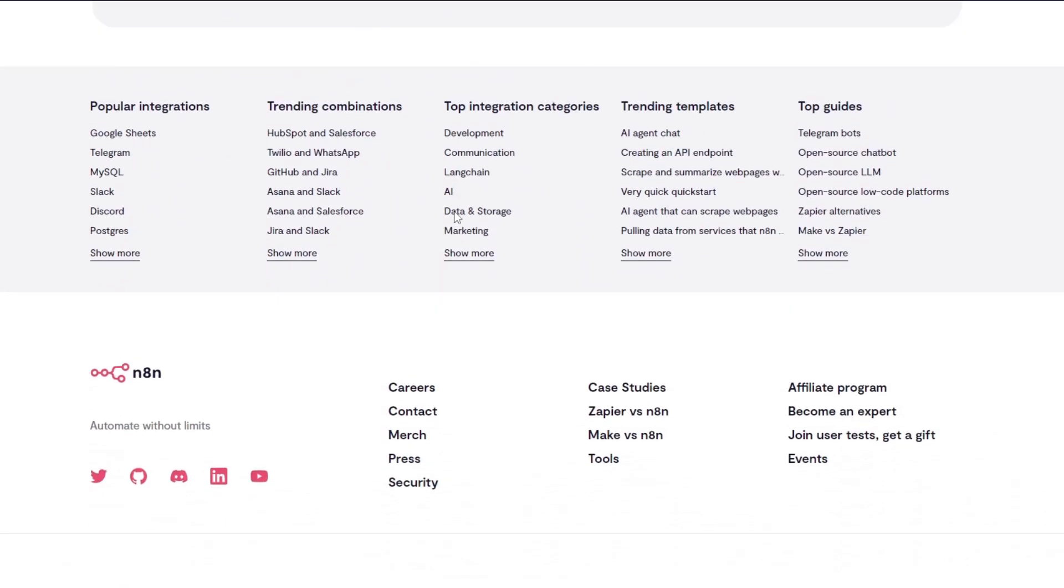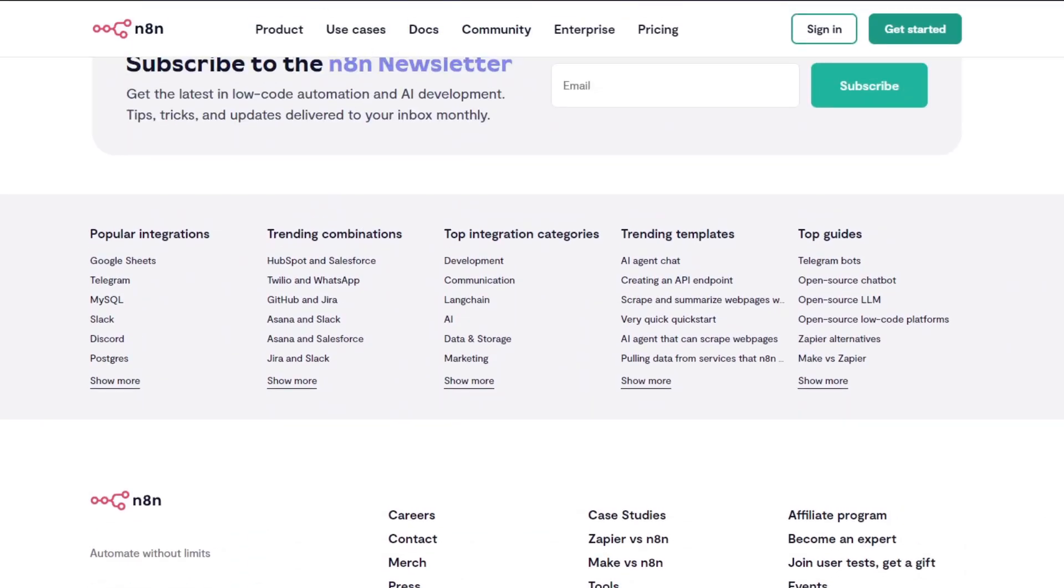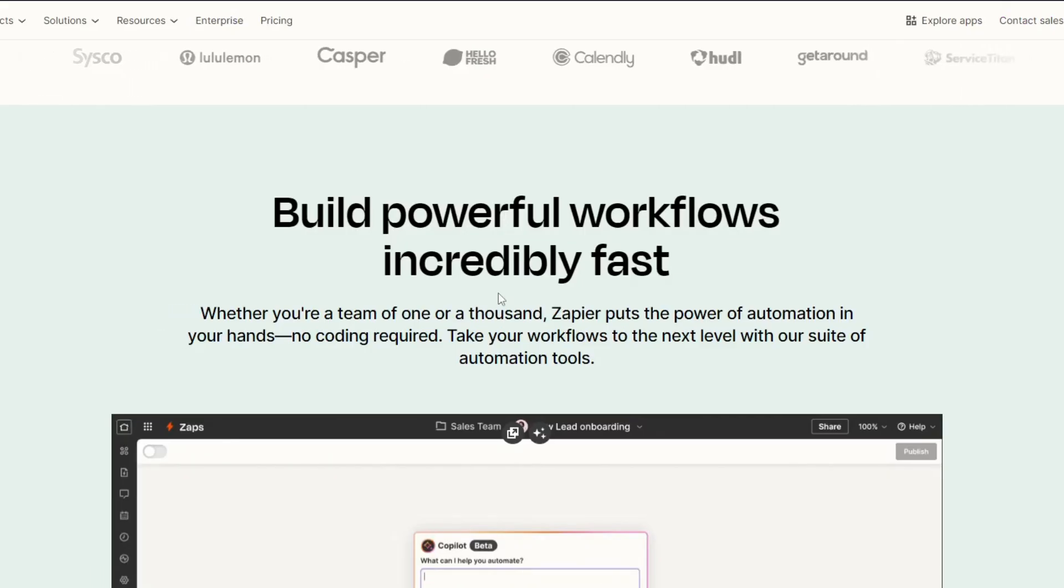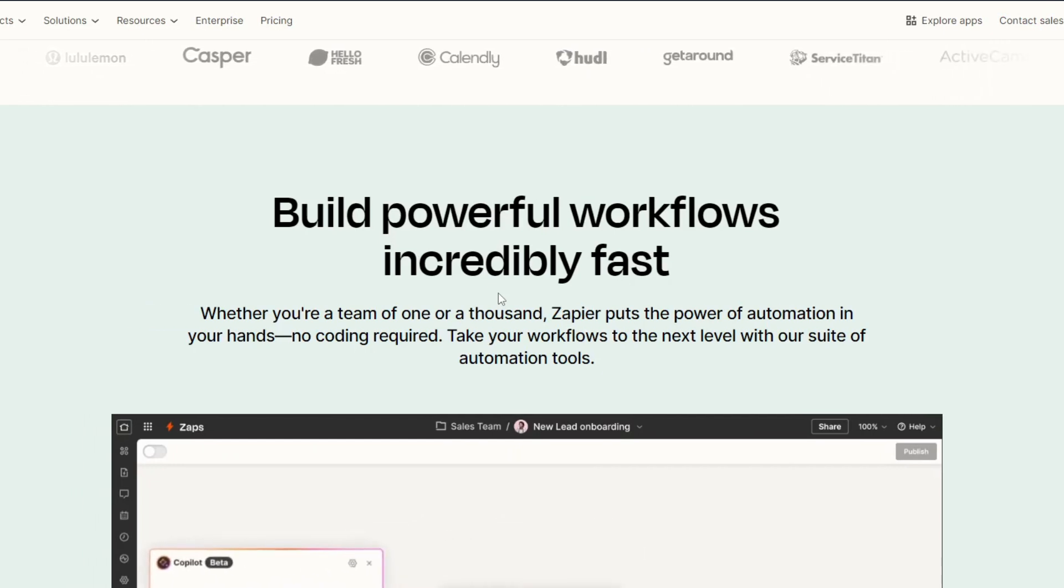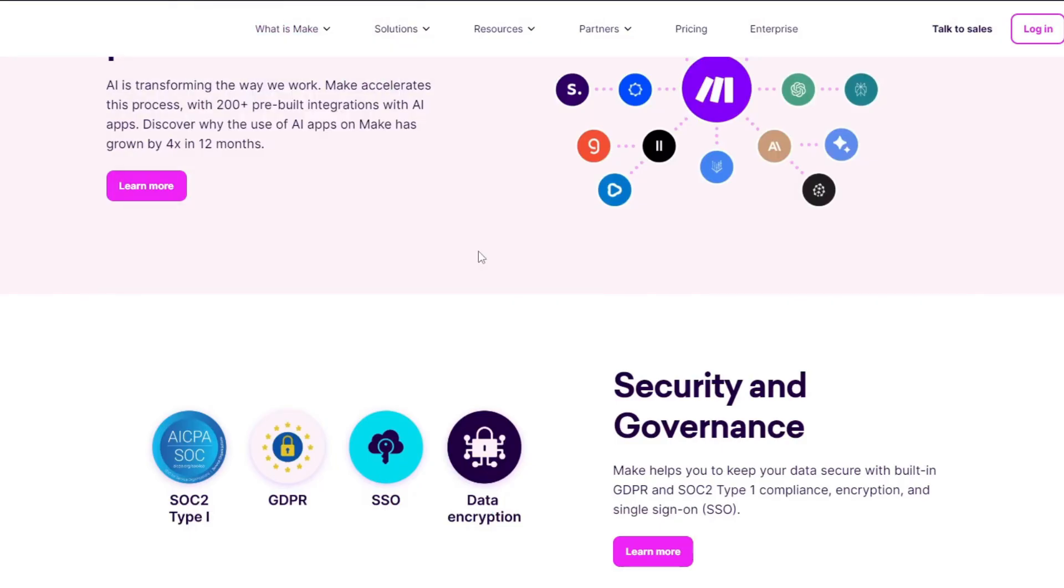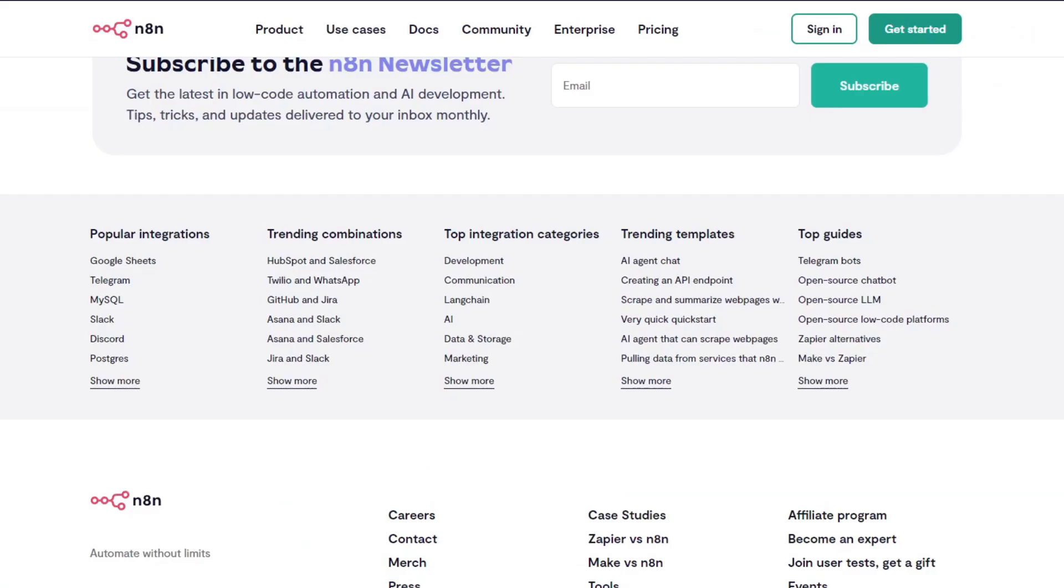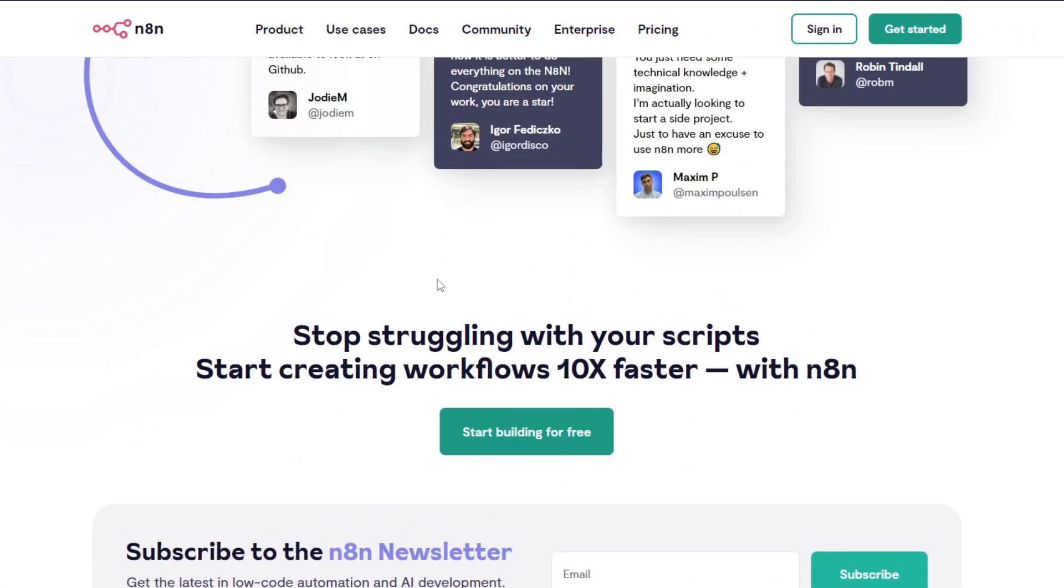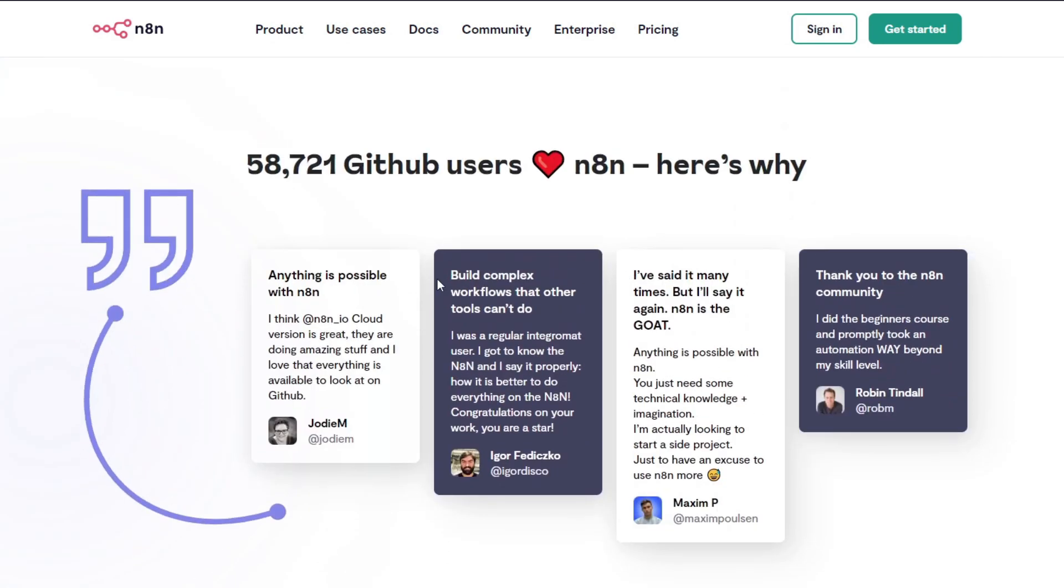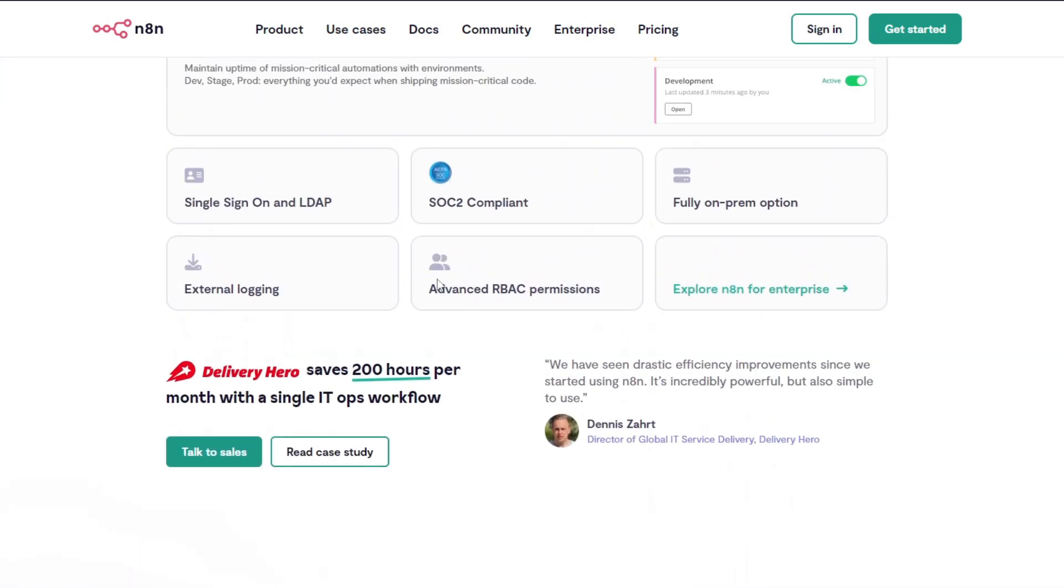And so for conclusion, choosing between n8n, Make, and Zapier depends on your needs. Basically, for beginners, I suggest heading over to Zapier because it's simple. Make offers a balance of visual appeal and functionality - it's ideal for medium to advanced users. And now for our best automation tool in my opinion, it's going to be n8n. It's perfect for tech enthusiasts seeking deep customization and cost efficiency.